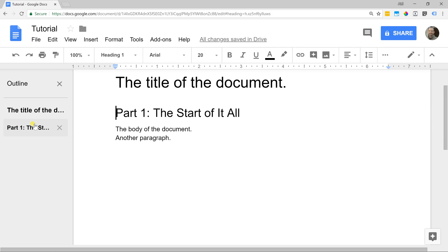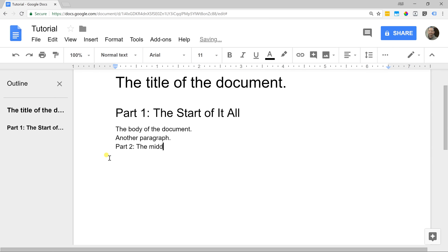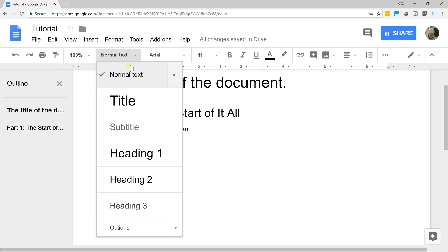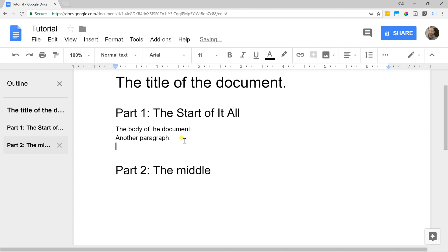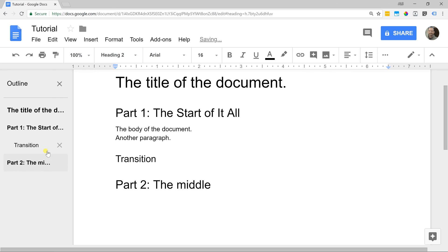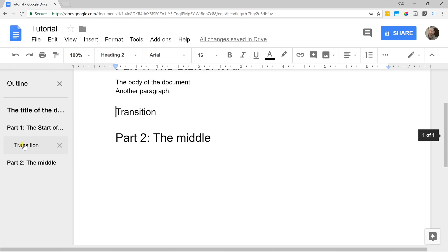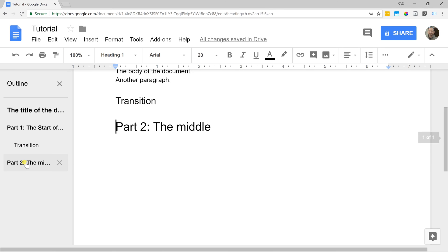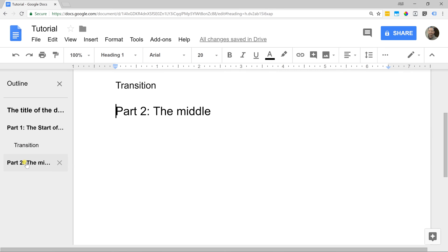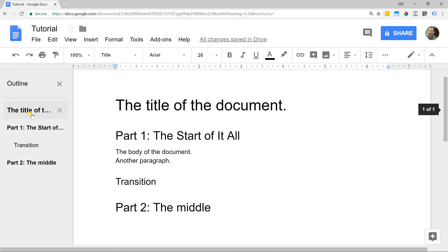Now, admittedly, if you only have one heading and one title, the outline is a little bit excessive right now because you can see what you're doing. As you start to build out your story, the outline is going to be a little bit more helpful. If you have a second header, now you're going to start seeing it there. Let me go back to the body text. I'm going to hit enter again and I'm going to put in another type of header. Let's make this a heading two.